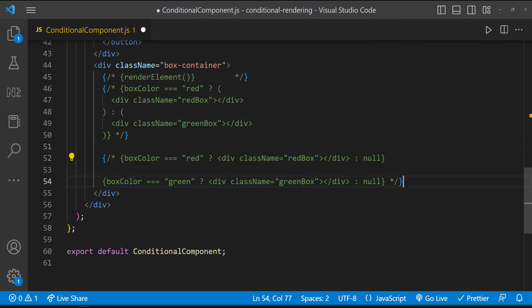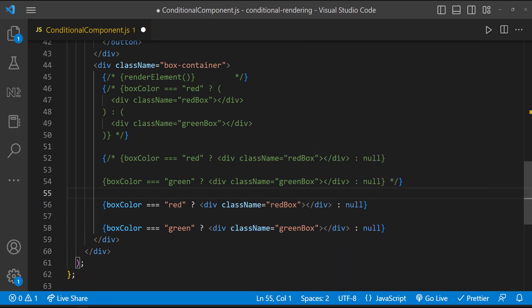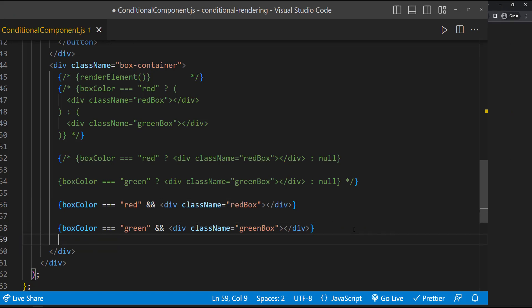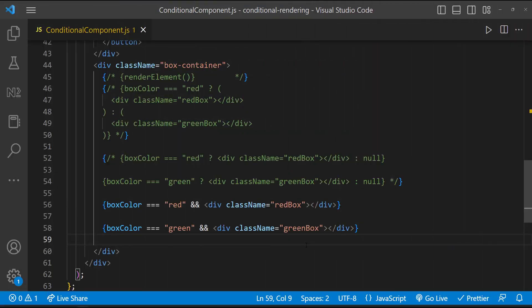And even shorter, we can use the logical AND operator to render like this. This will also work.